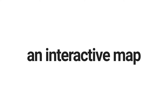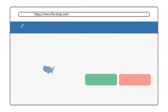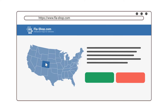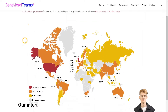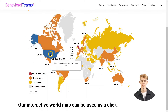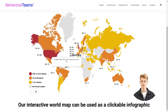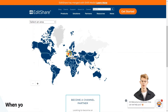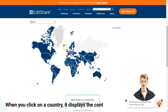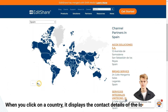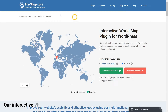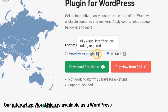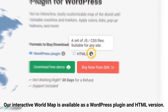Are you in need of an interactive map for your website? FlushShop.com offers a simple solution. Our interactive world map can be used as a clickable infographic or as a map of dealers and representatives. When you click on a country, it displays the contact details of the local office. Our interactive world map is available as a WordPress plugin and HTML version.